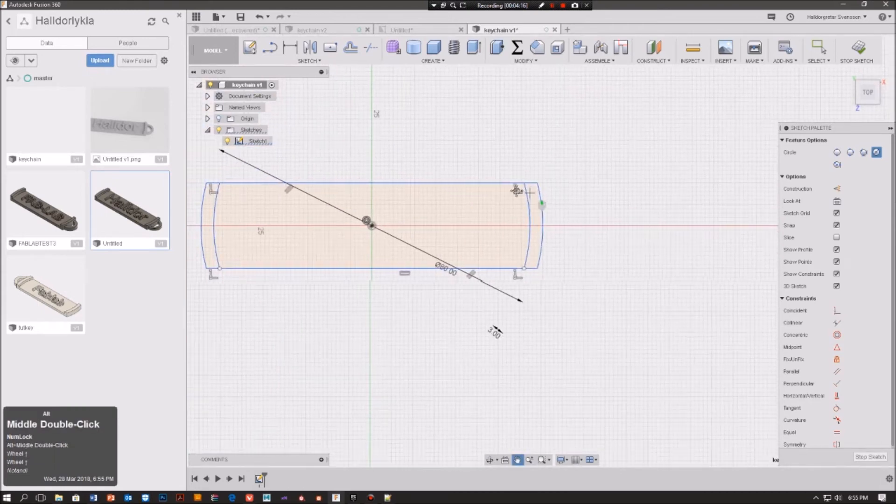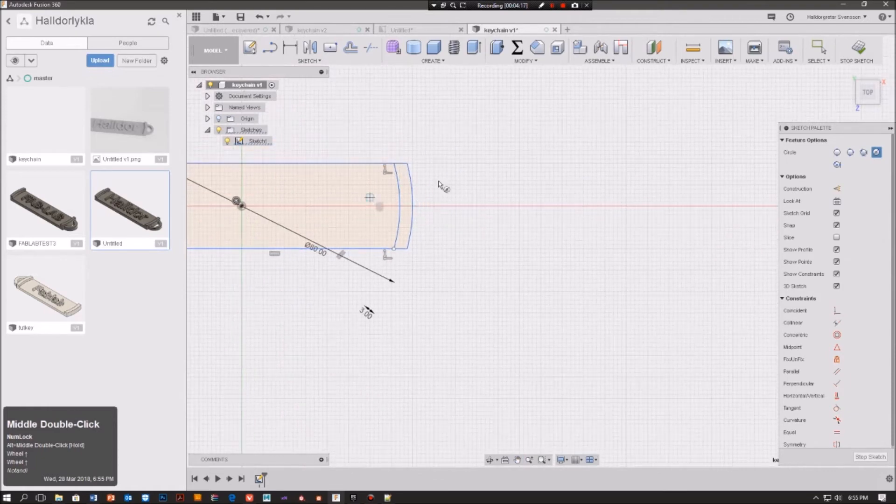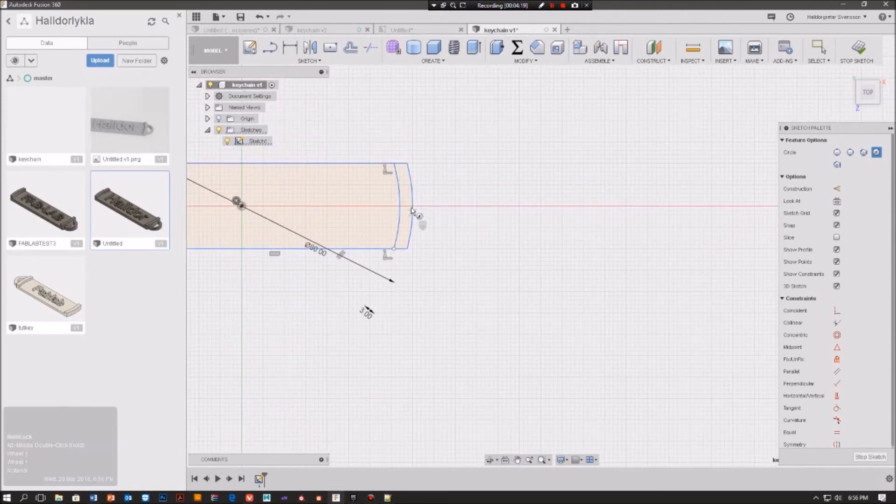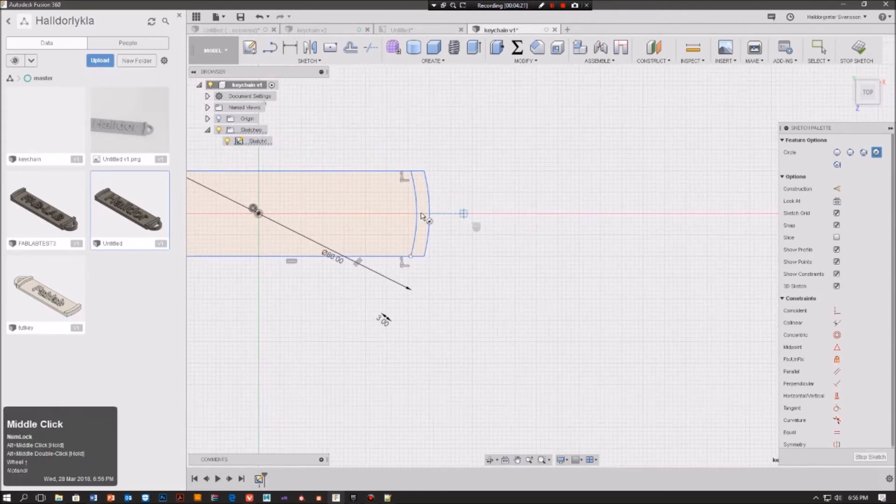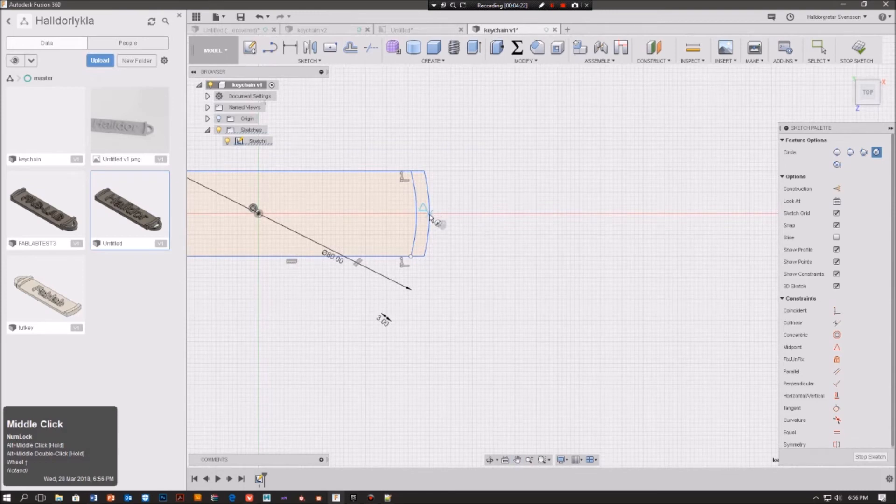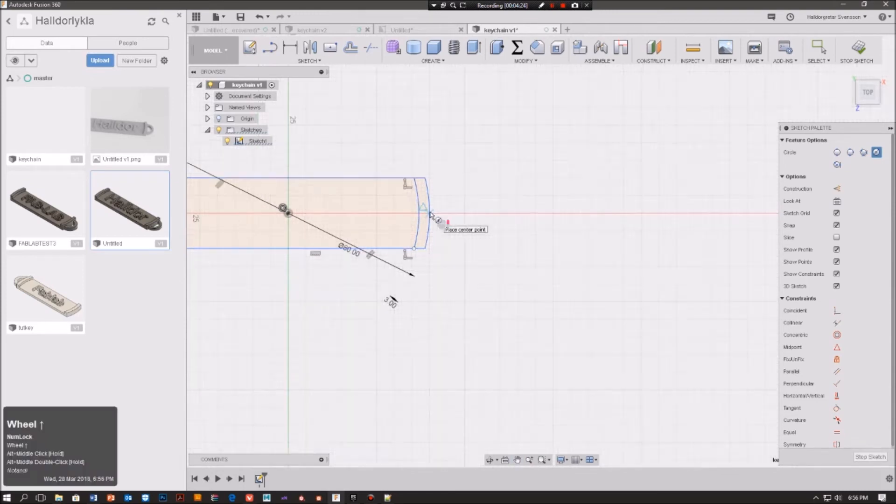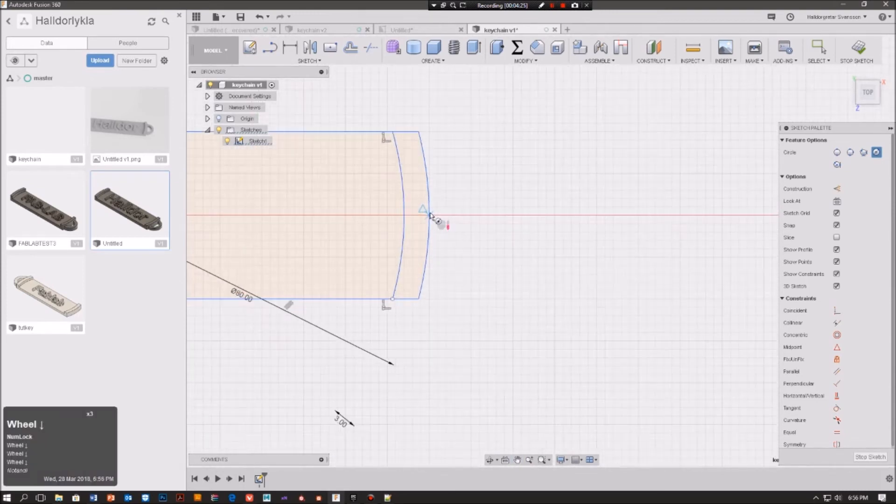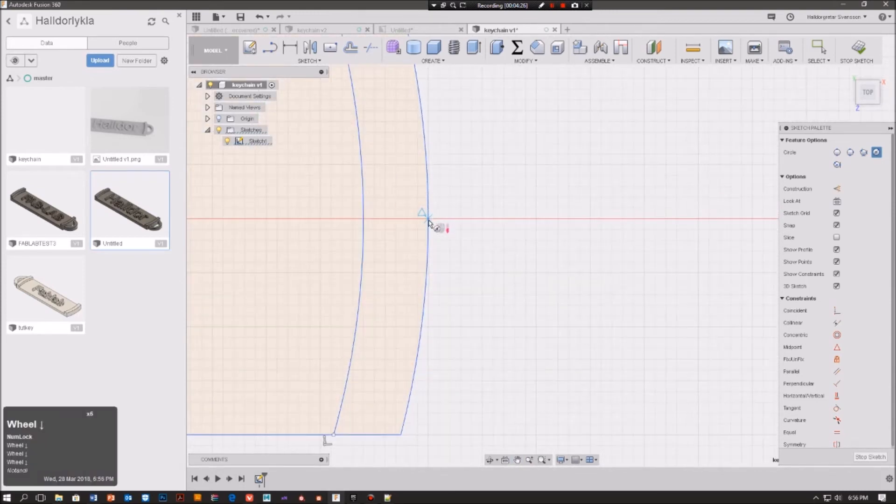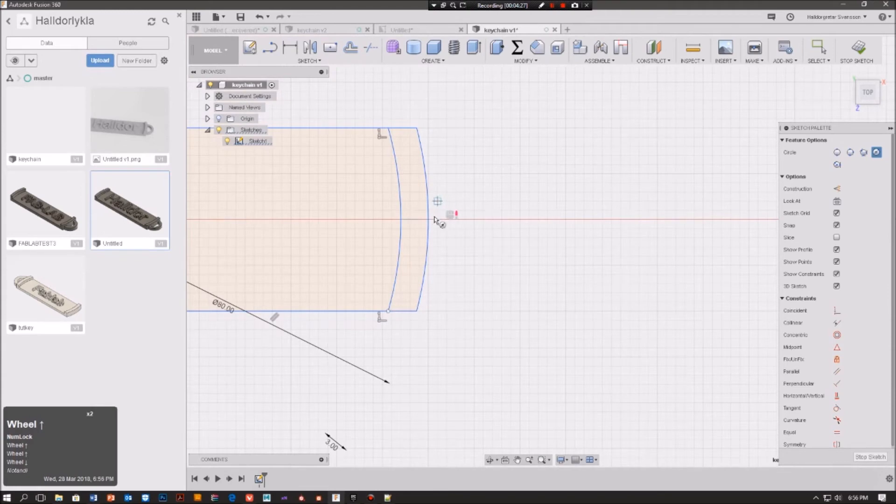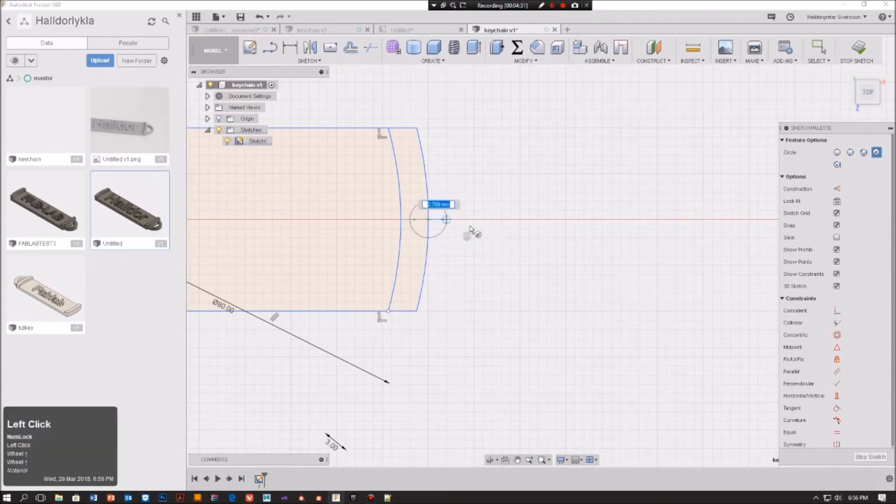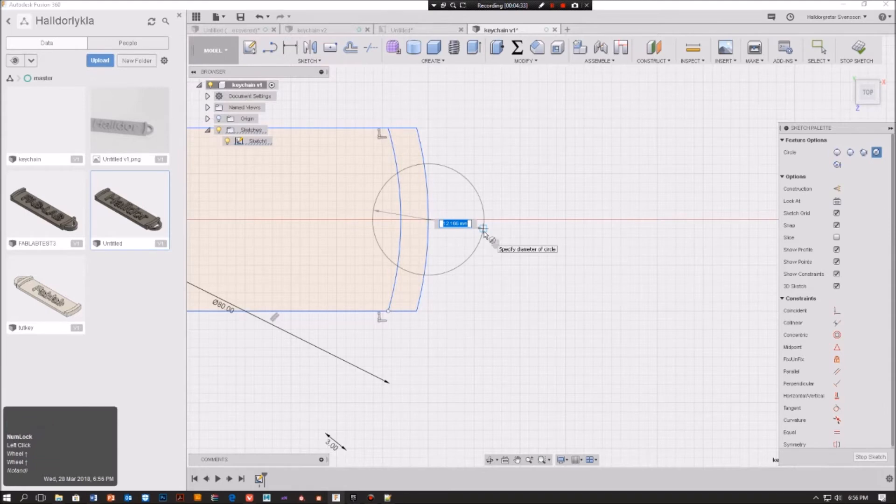We are going to make the key holder. So I just press C and you can see the X on the triangle over here, that's just telling me you're doing it in the center. So I'm going to drag it out and press 16, enter.